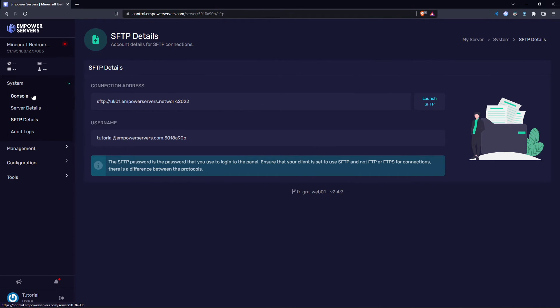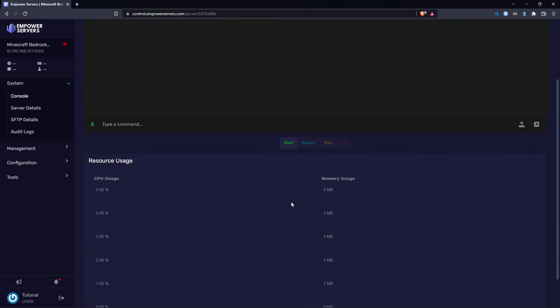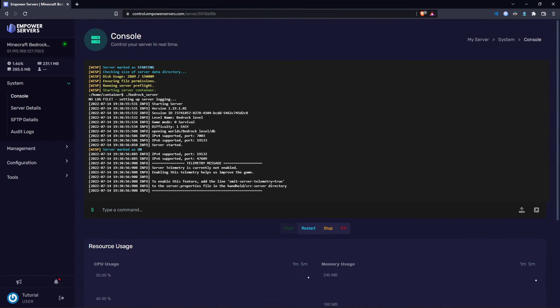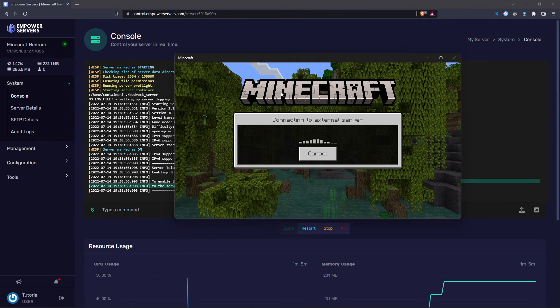Now we need to start our server. So come to system console, and then press start. As you can see, it's running the level name bedrock level, and I'm just joining the server.